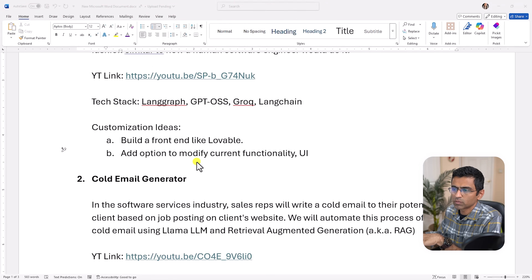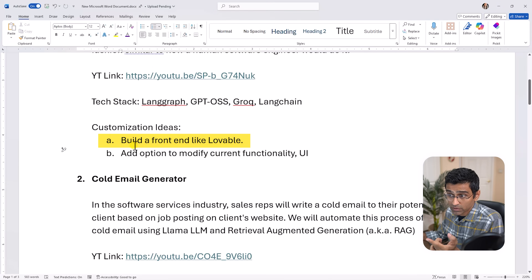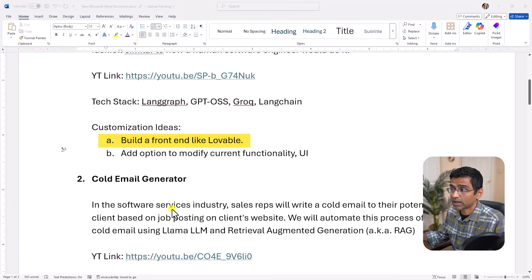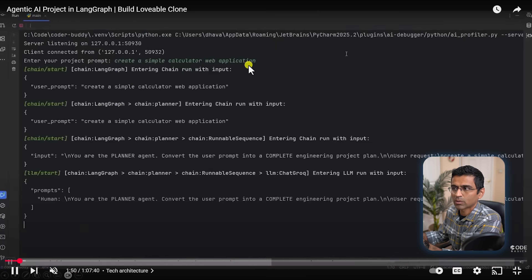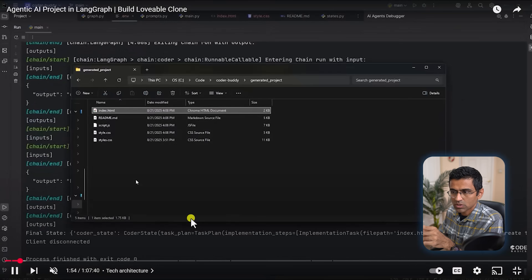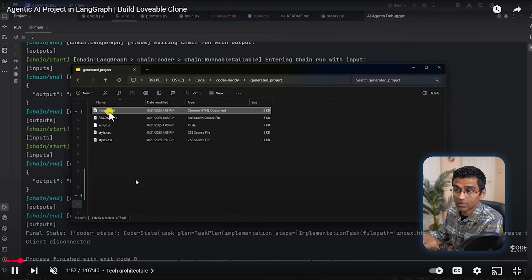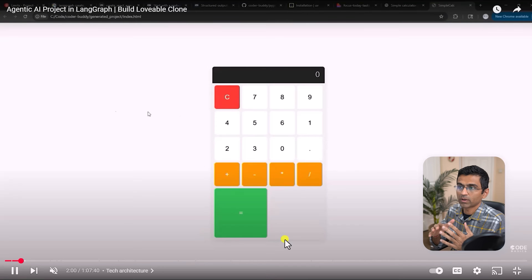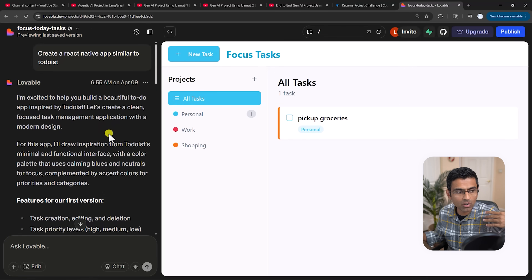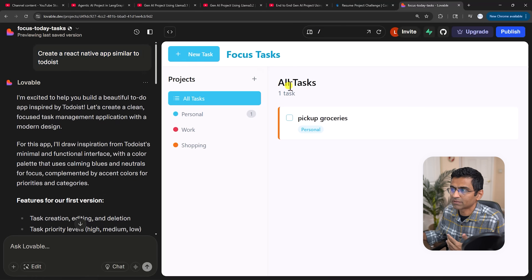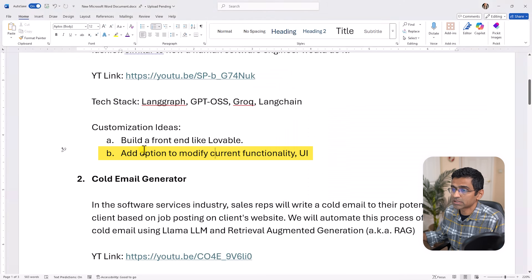The project is available on YouTube and I'm going to include a link in the document attached in the video description. Once you have built this project, you can add customizations. The first one is building a front-end like Lovable — right now you are giving a prompt on the command line, but you can build a UI in Streamlit or React where you give a prompt and it generates the application for you.